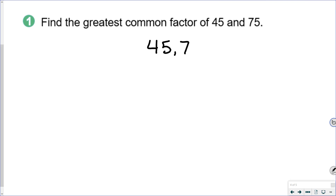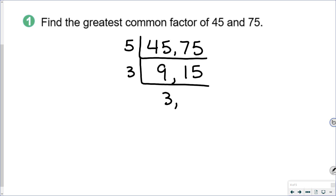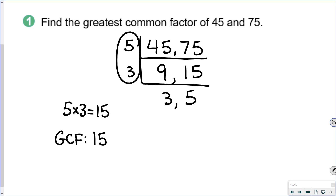So we take 45 and 75, and you're going to divide both numbers. Since they both end in a 5, we can divide them by 5. 45 divided by 5 is 9, and 75 divided by 5 is 15. Then we look to see if we can divide those numbers by the same thing: we can divide both 9 and 15 by 3. 9 divided by 3 is 3, and 15 divided by 3 is 5. We cannot divide 3 and 5 by the same number. So to find the greatest common factor, we take the numbers on the side and multiply them together: 5 times 3 is 15. So the greatest common factor is 15.